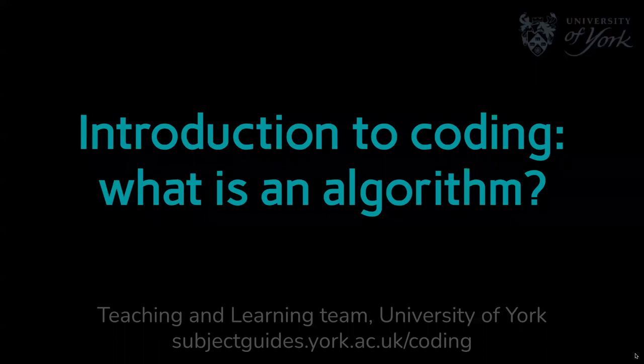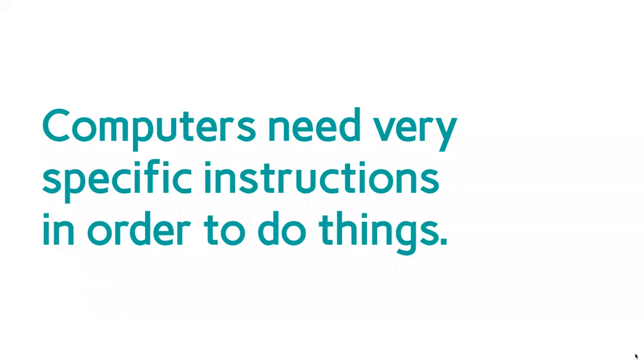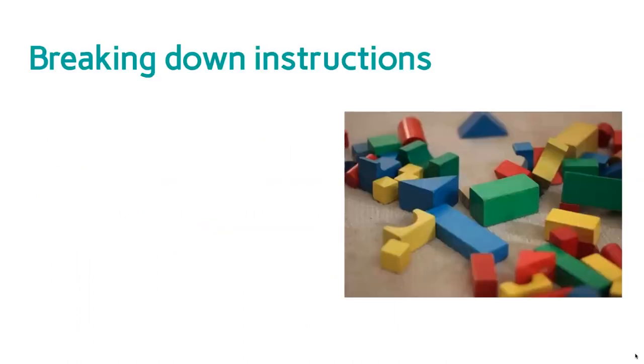Welcome to this introduction to coding video on algorithms and why the instructions you give the computer matter. When you're coding, you're giving computers instructions, but computers need very specific instructions in order to do things. You can't just give them vague instructions and hope they know what you mean.